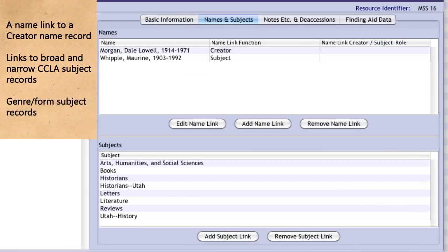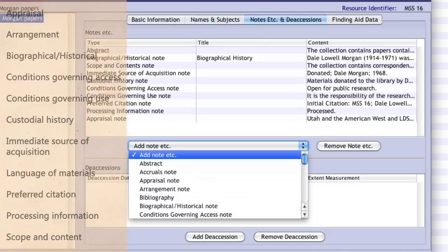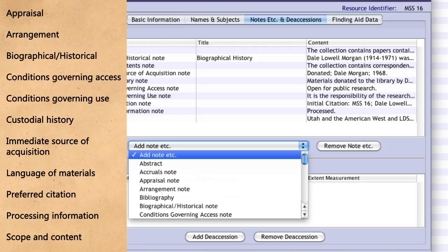On the Names and Subjects tab: a name link to a creator name record, links to broad and narrow CCLA subject records, and genre form subject records. On the Notes Etc. and Deaccessions tab: an Appraisal Note, Arrangement Note when necessary, Biographical Historical Note, Conditions Governing Access Note, Conditions Governing Use Note, Custodial History Note, Immediate Source of Acquisition Note, Language of Materials Note, Preferred Citation Note, Processing Information Note, and Scope and Content Note.